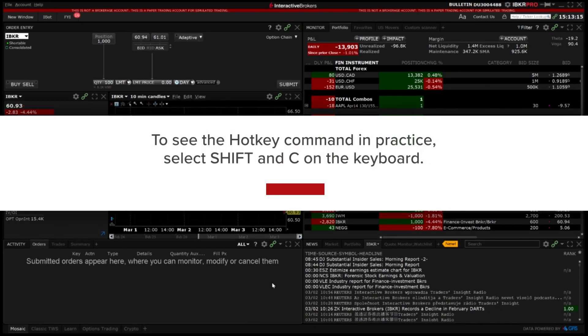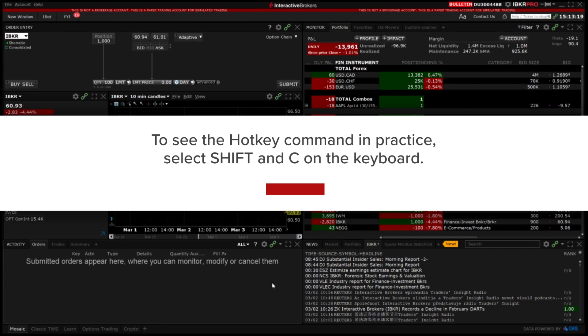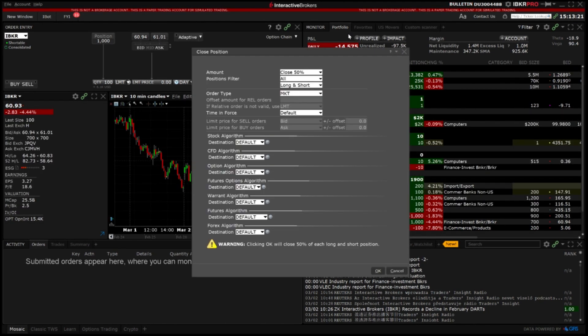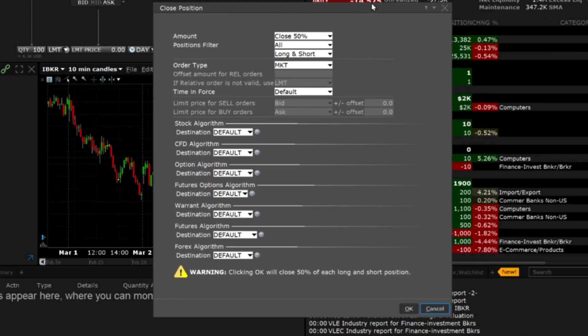To see the hotkey command in practice I will select shift and C on my keyboard and it will open the pane to configure the order attributes for closing 50% of my positions.